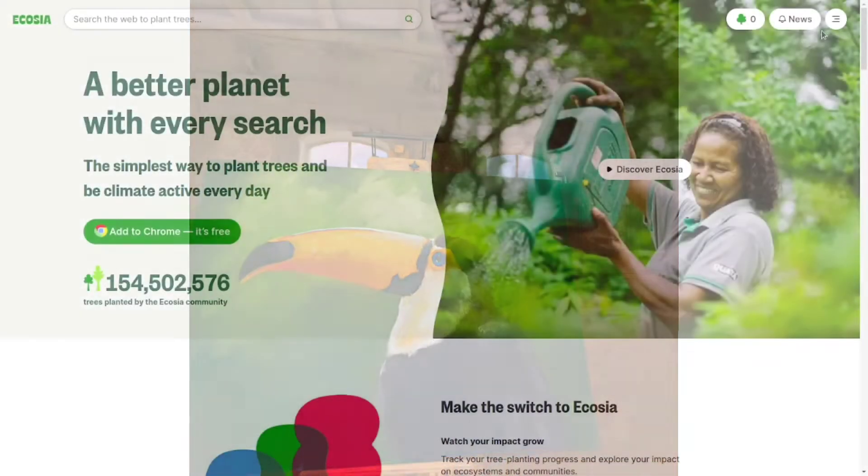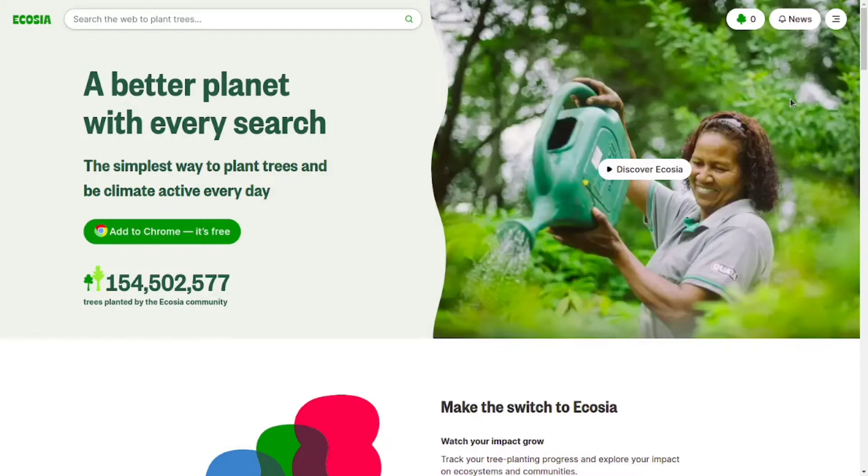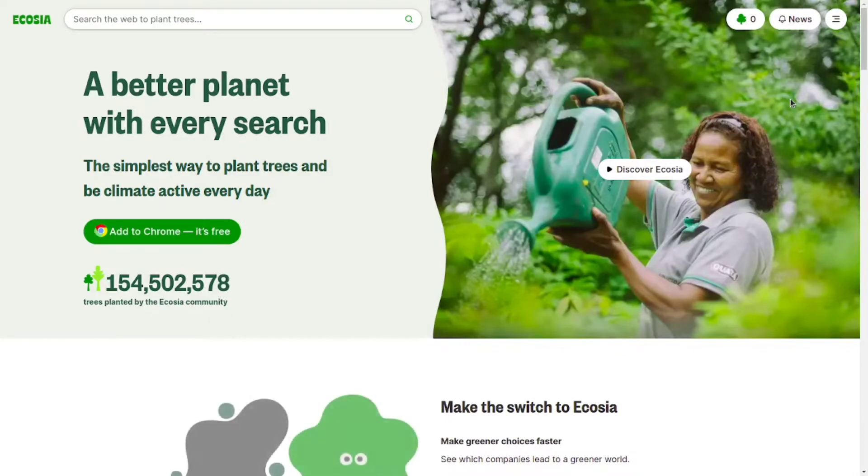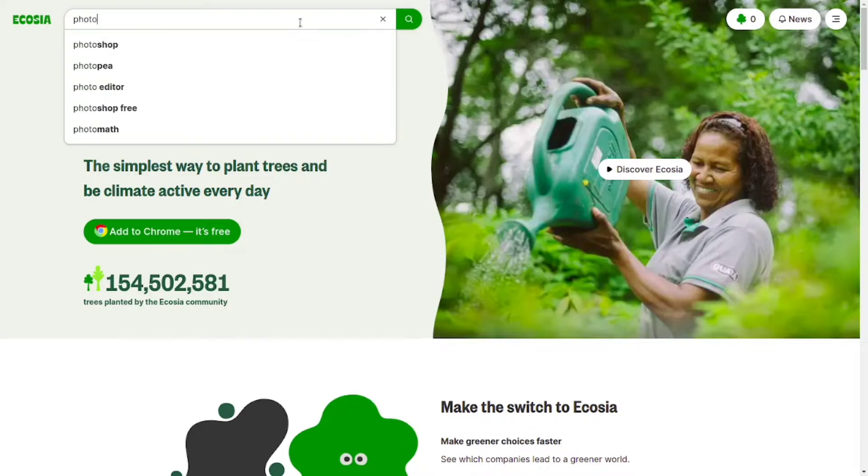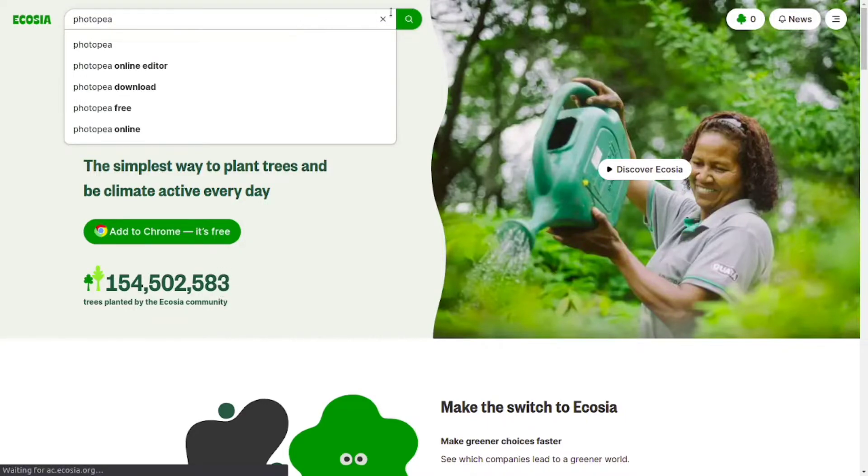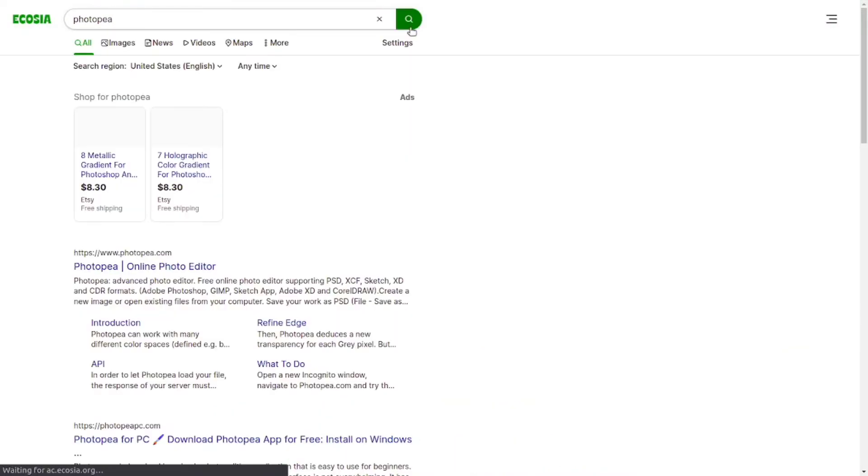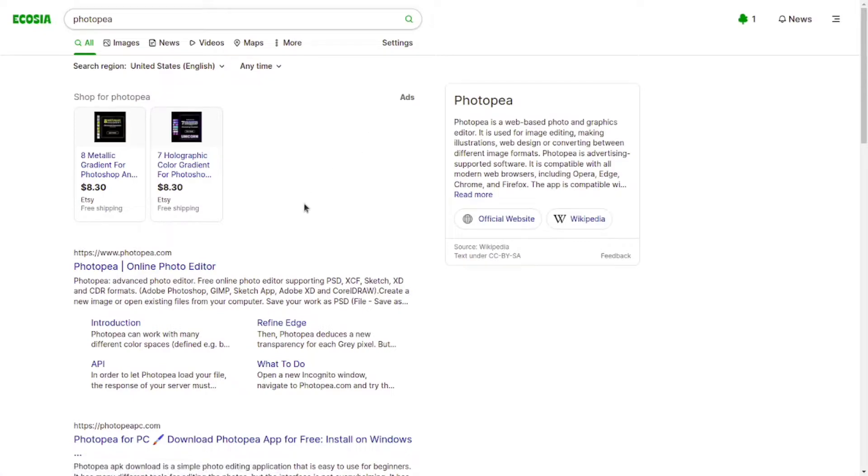Once you've exported your photo and got it on your computer, go to your favorite web browser and search for Photopea. Photopea is a free online photo editor, very similar to Photoshop, and is what we're going to be using for this tutorial.